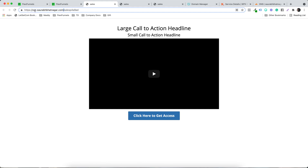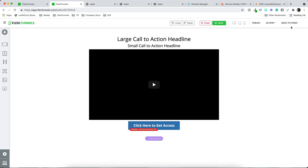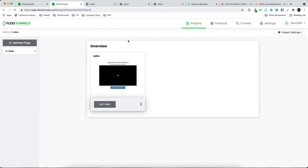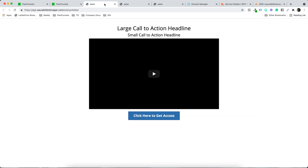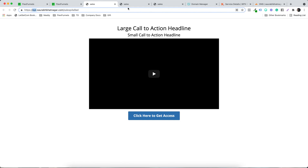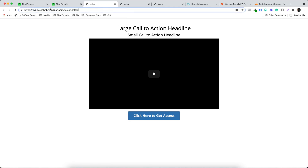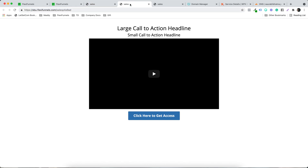By default, if a project has no domain assigned, pages will be under .flexifunnels.com. The moment you add a domain to a project, those same pages load on your selected domain — it can be yoga.swarabhatnagar.com or anything you choose. Both URLs show the same page, the only difference being that there is no FlexiFunnels branding on your custom domain. See you in the next video.